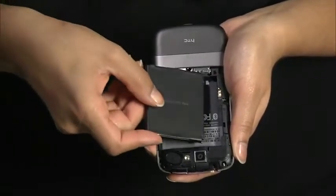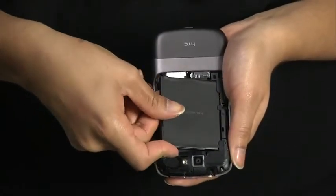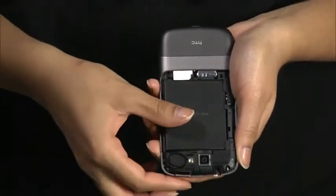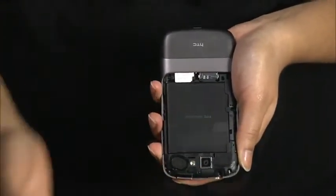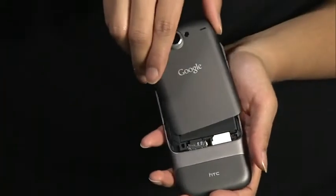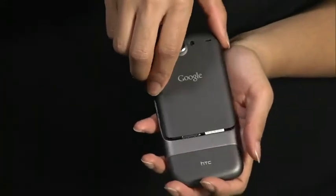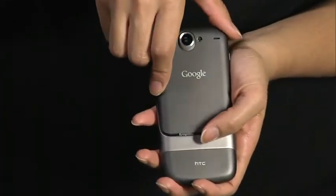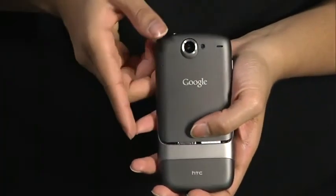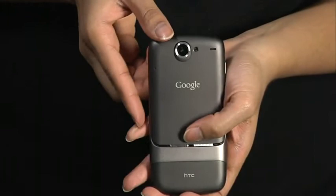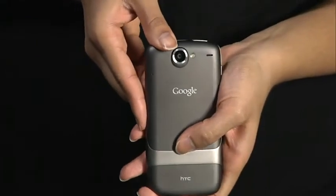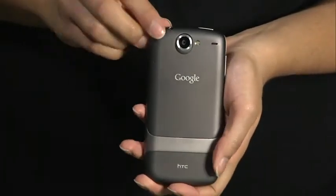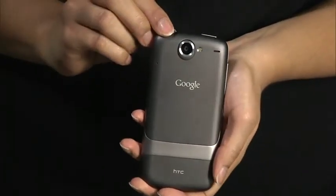Now you can slide your battery into the compartment, taking care to align the gold contacts on the phone and battery. Then replace the back cover of your Nexus One. Now all you need to do is fully charge your phone, and then it's ready to use.